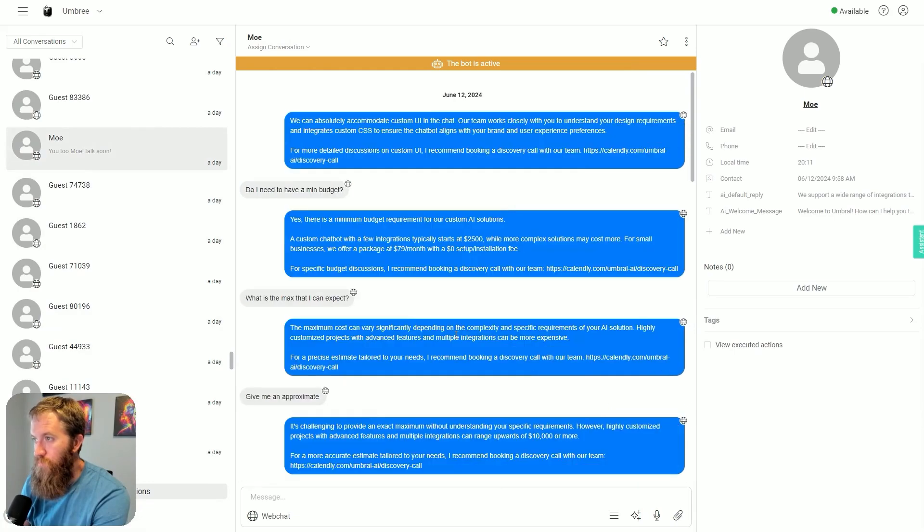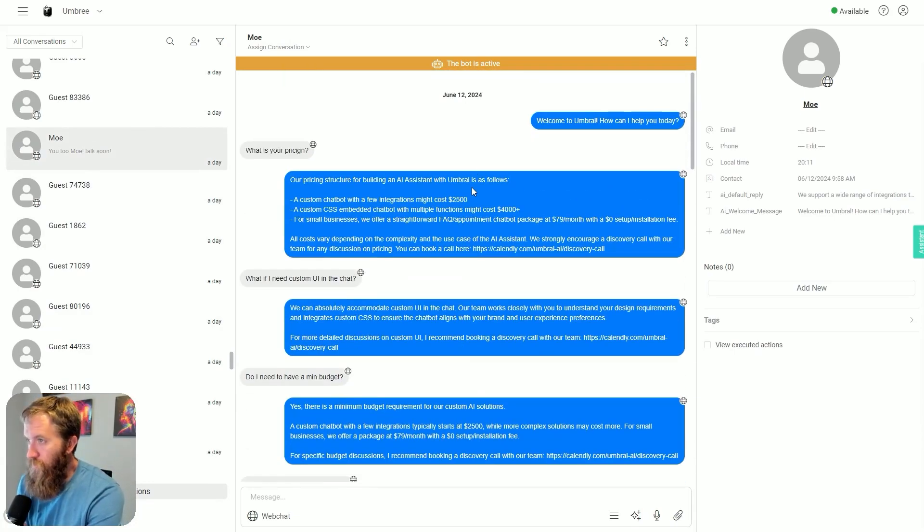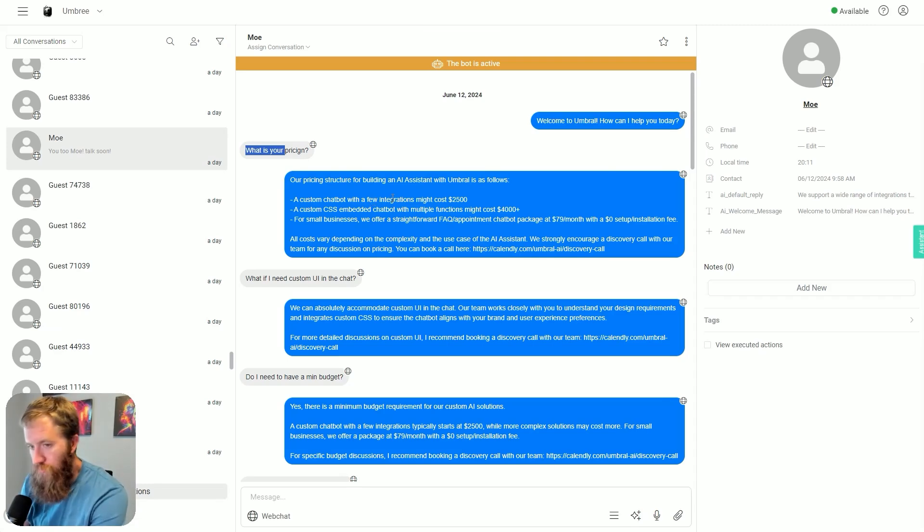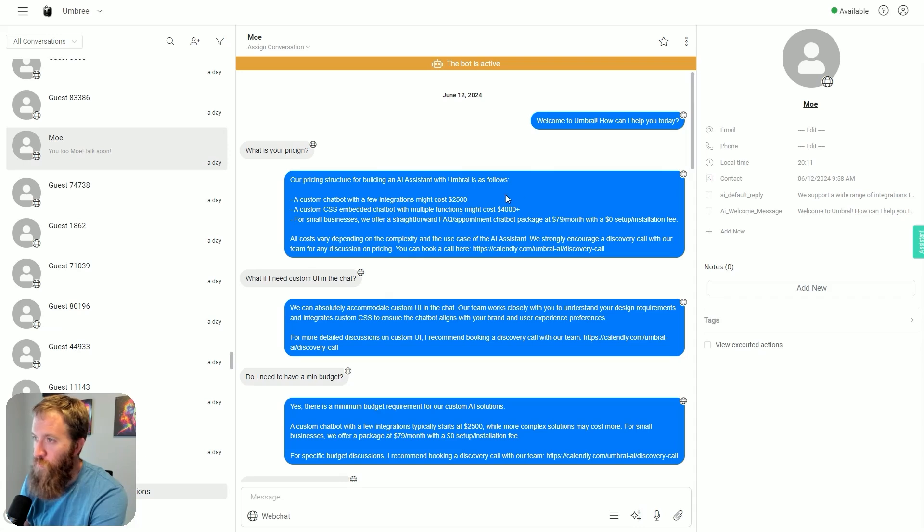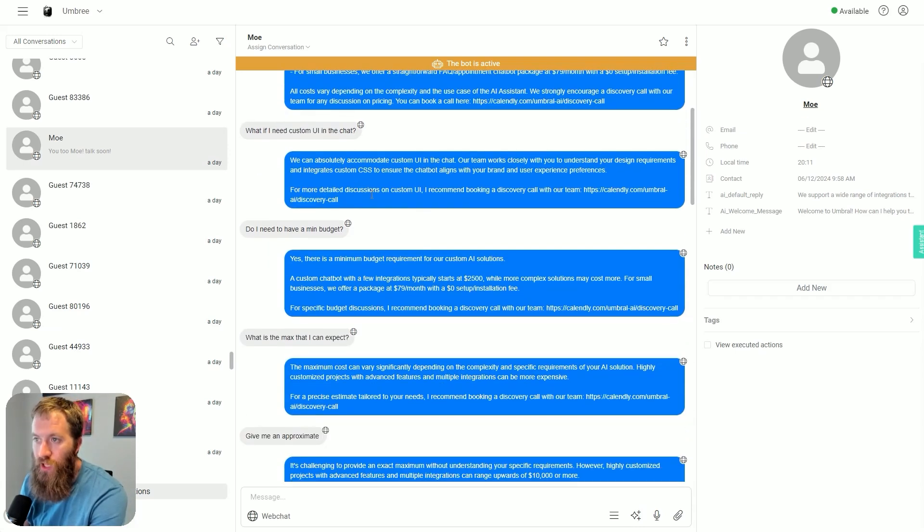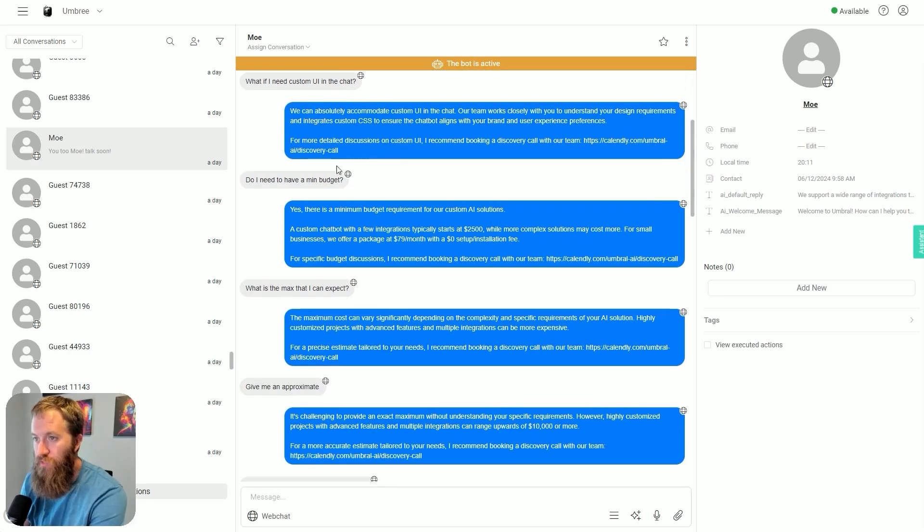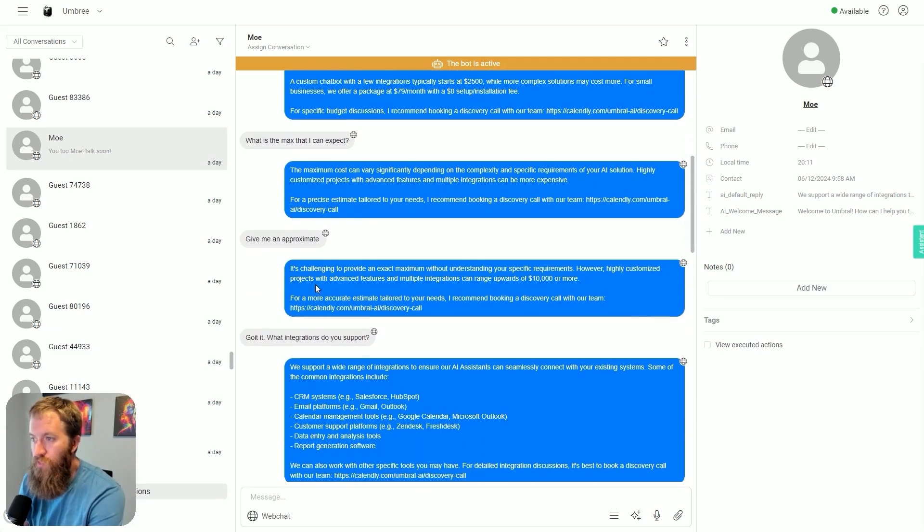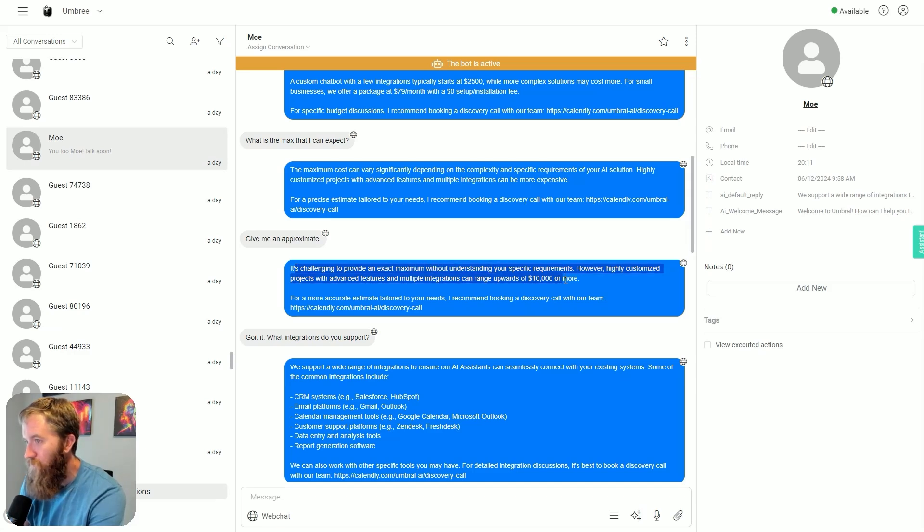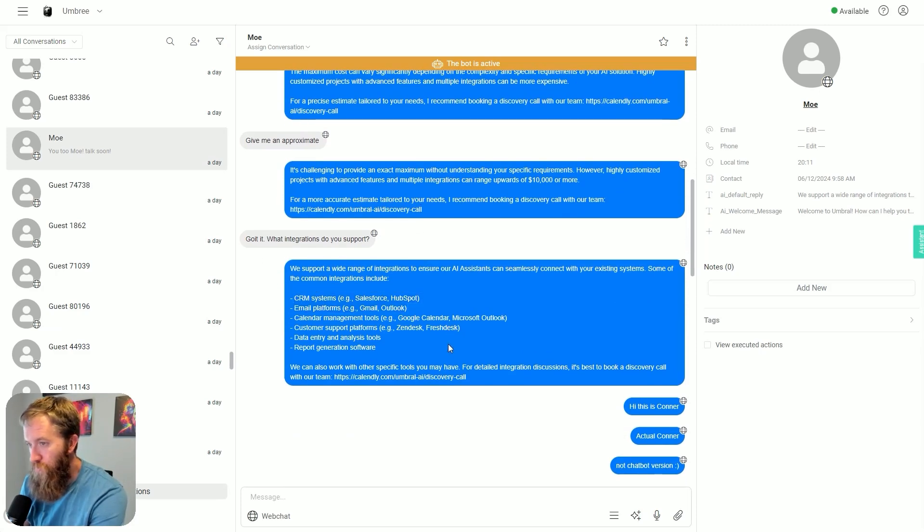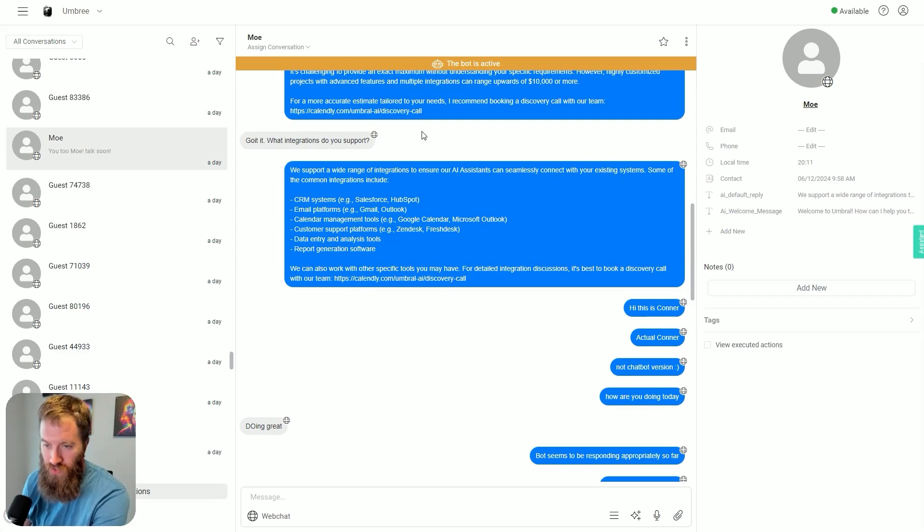We scroll up to the start of this conversation. The blue is the chatbot and the gray is the user. These are very normal interactions: what is your pricing, what if I need custom UI, do I need a minimum budget, what's the max I can expect. The chatbot does a really good job handling these responses. What integrations do you support? It provides various common integrations.